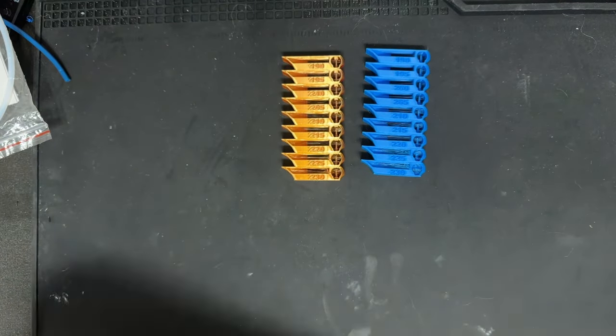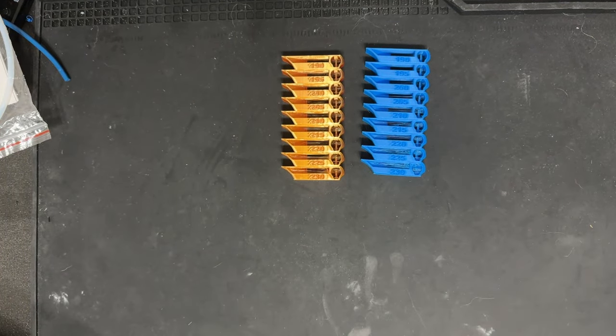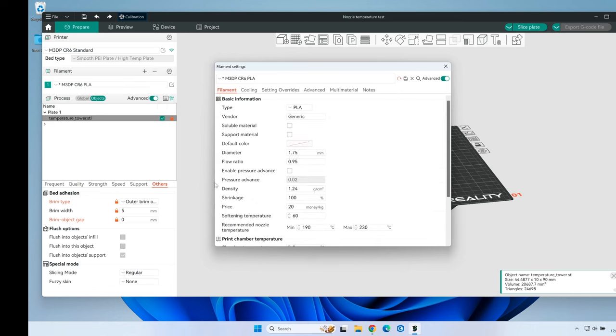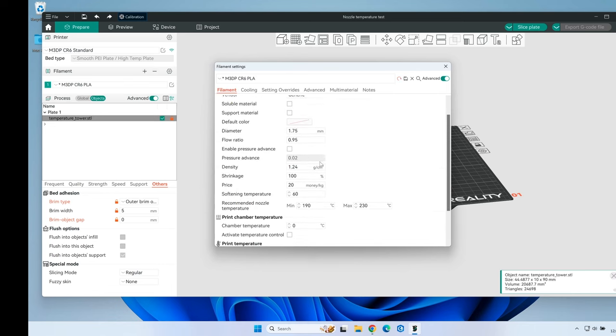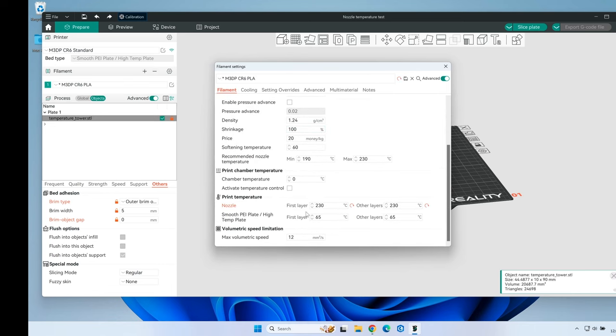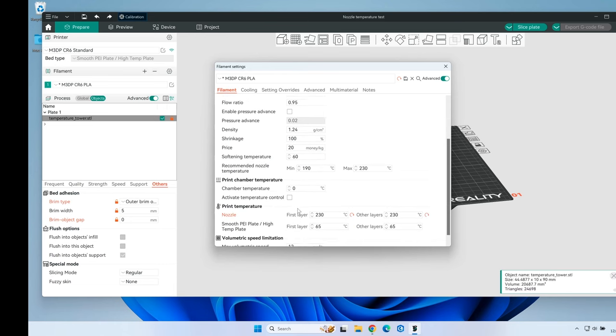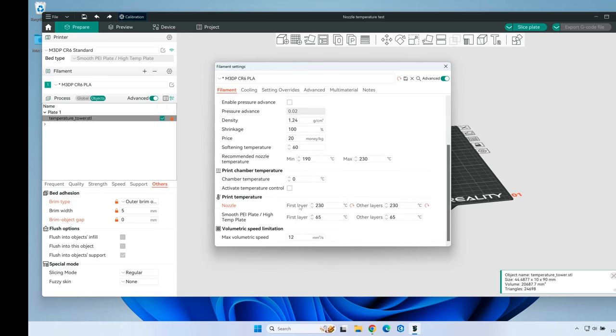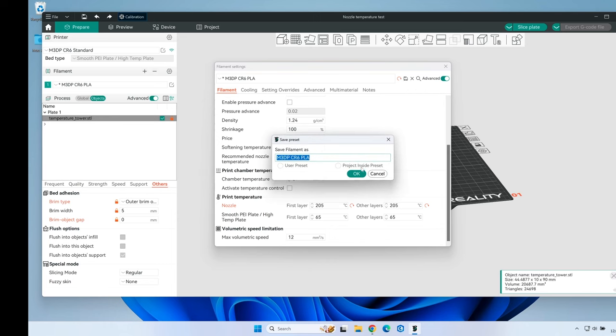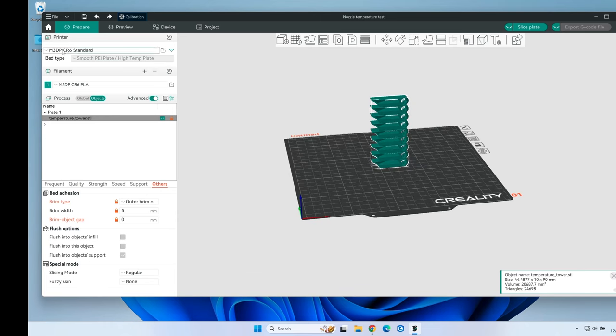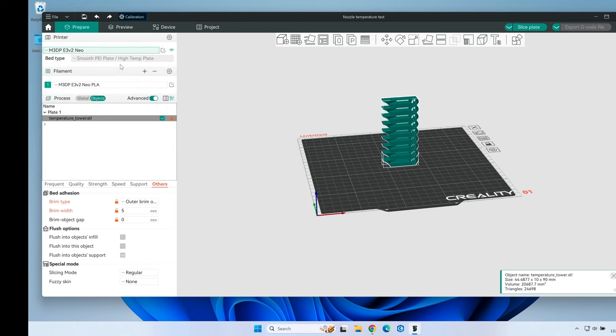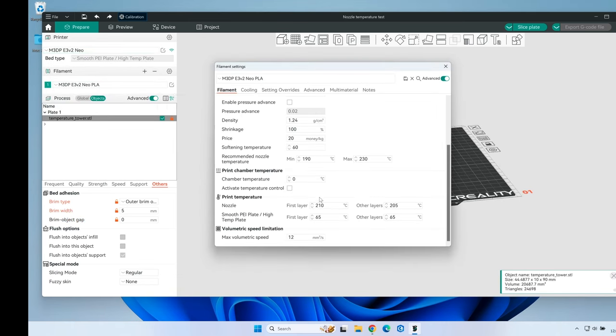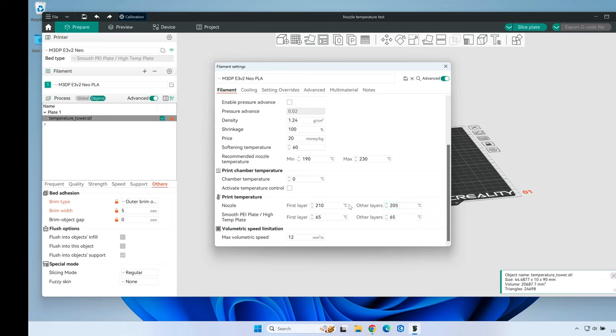So let's go back to the slicer. Looking at the Creality CR6 profile, I click on the filament and notice I have it set to 230. So we're going to change that to 205 and save that. Let's switch printers over to the Ender 3 V2 Neo. I have the first layer at 210 and the other layers at 205. I think that's okay, so let's leave that as is.